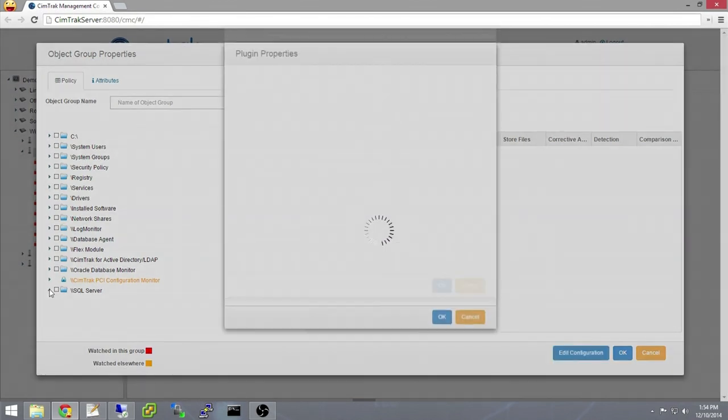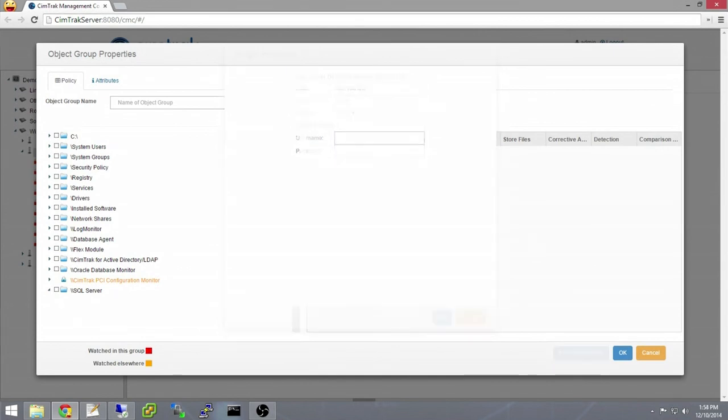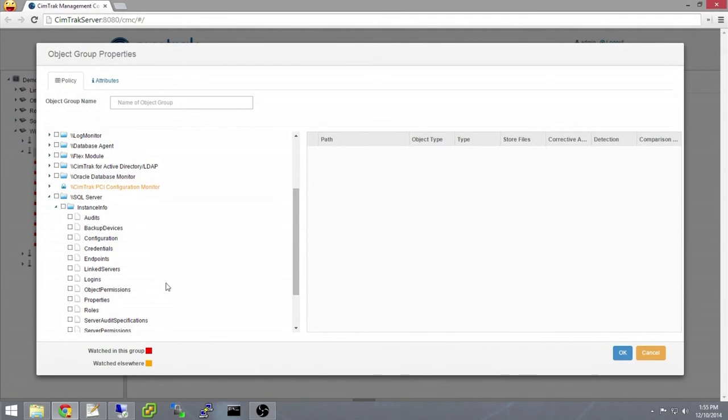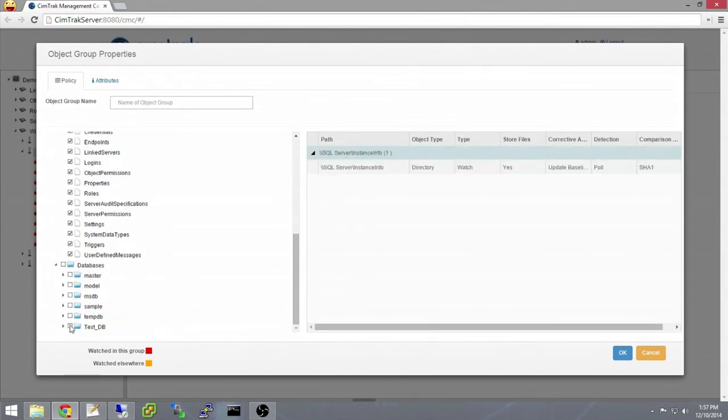SimTrack will display the database schema and associated database settings that you can monitor. Though there are a variety of options, here we are selecting all the instance info and the test database. This will create a policy to monitor all schemas, database objects, and security access settings for that database.